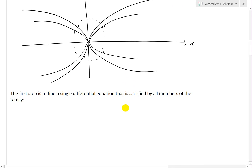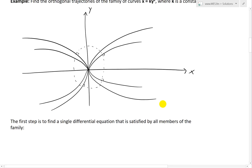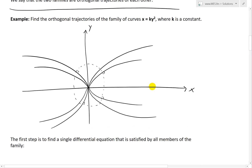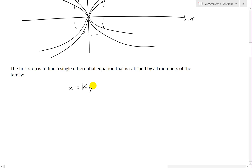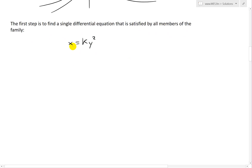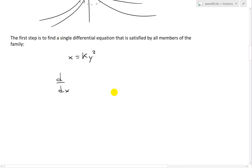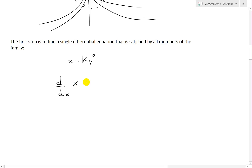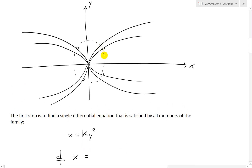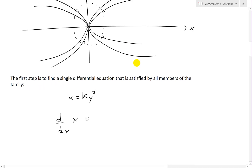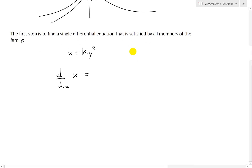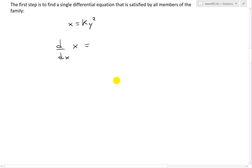The first step is to find a single differential equation that is satisfied by all the members of this family of curves. If we look at x equals k y squared and take the derivative in terms of x on both sides — we do d over dx — the reason we're taking a derivative is because the slopes of perpendicular lines, or the slopes of the tangent lines, are going to be negative reciprocals. Make sure to see that in my related videos in the video description below.